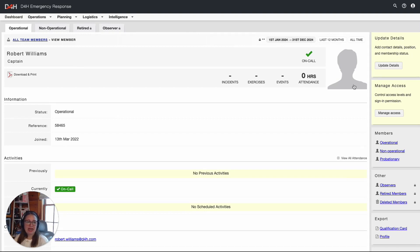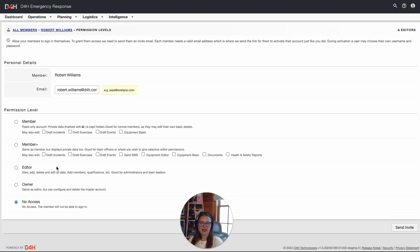If I needed to update any details on his profile, I'd simply click on Update Details at the top right. To grant access, I'll click on Manage Access. Next, I'm going to select the permission level that I wish to grant Robert. Permission levels are what allow the members to do specific functions within the D4H account. For more information on these permission levels, be sure to check out the Help Center article.